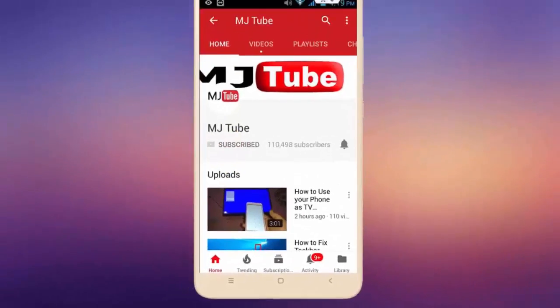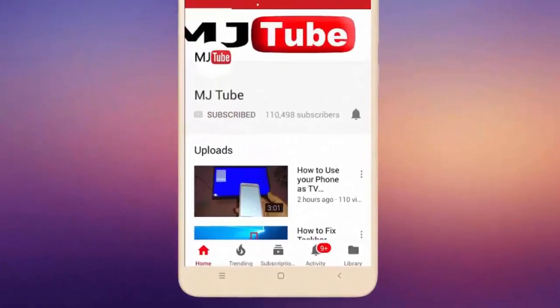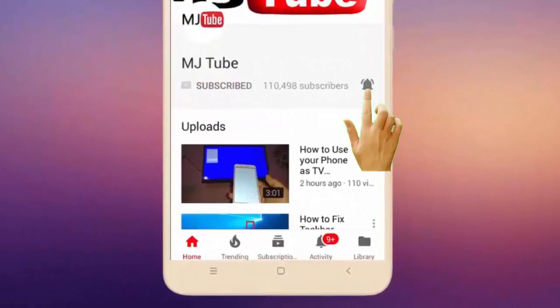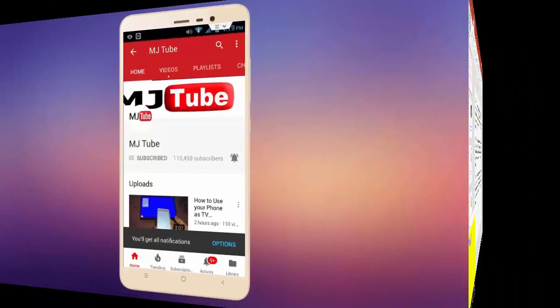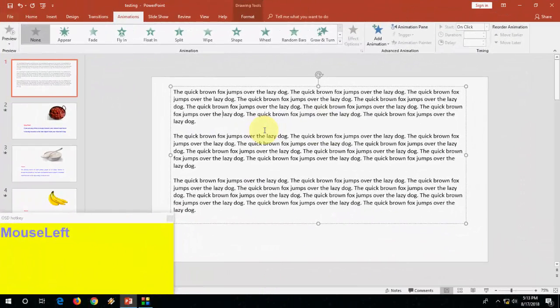Do subscribe to MJTube and hit the bell icon for latest videos. Hey guys, welcome back again. Hope you are doing well. I'm MJ.